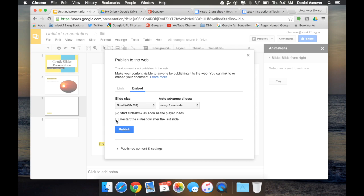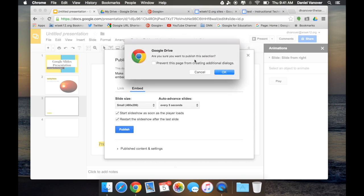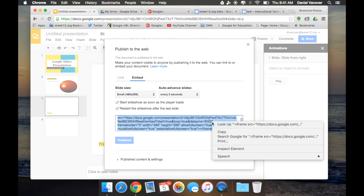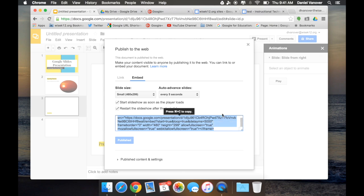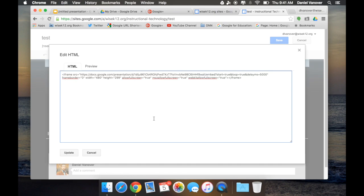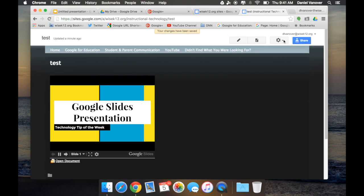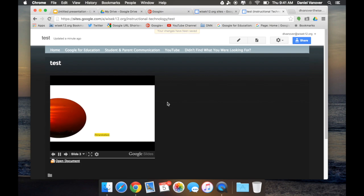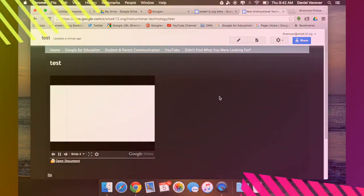and loop, and click Publish. Google Drive will ask you, are you sure you want to publish this selection? Click OK. And now the HTML code for embedding your slideshow in a website or blog post will appear. You can copy it and paste it into an HTML box on your website, and your Google Slideshow will now be embedded with auto-advancement and auto-start on your website. And those were five really cool tricks that you can use in any Google Slideshow.